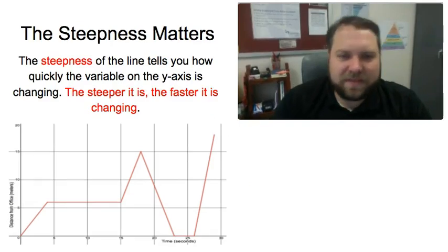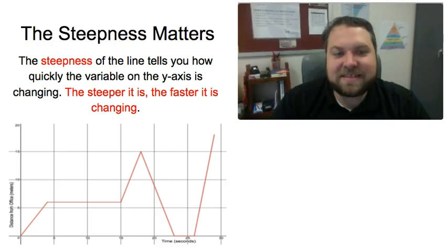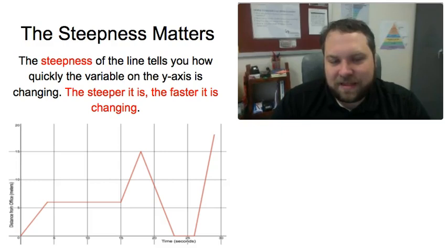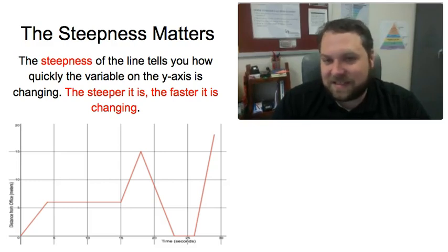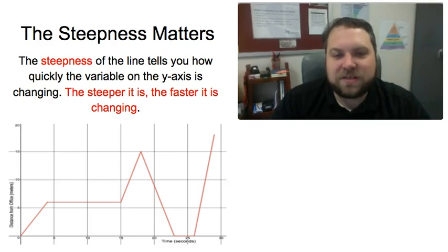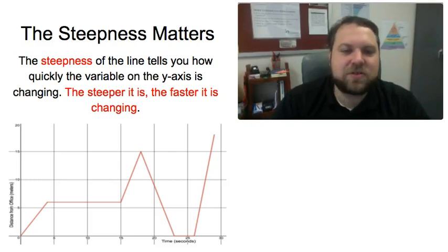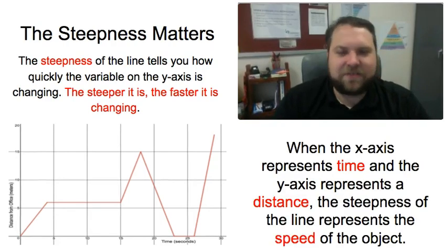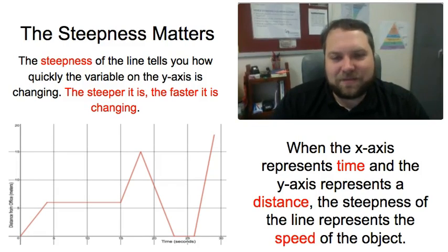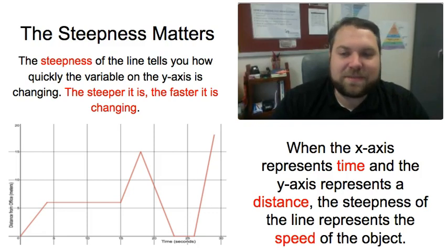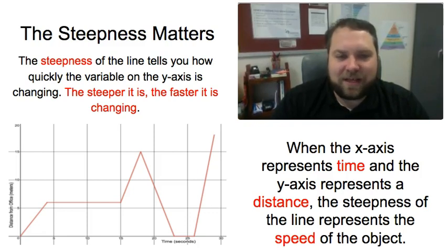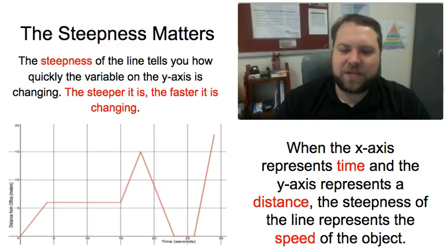The other thing that allows us to investigate this is the steepness of the line. As the line gets more steep that y value in this case distance from the office is changing more quickly. So the steeper the line the faster the y value is changing. Now in particular this gets interesting when the x-axis represents time and the y-axis represents distance because distance over time is simply speed. So if you see a graph with distance on the y-axis and time on the x-axis the steepness of the line represents the speed of the object.